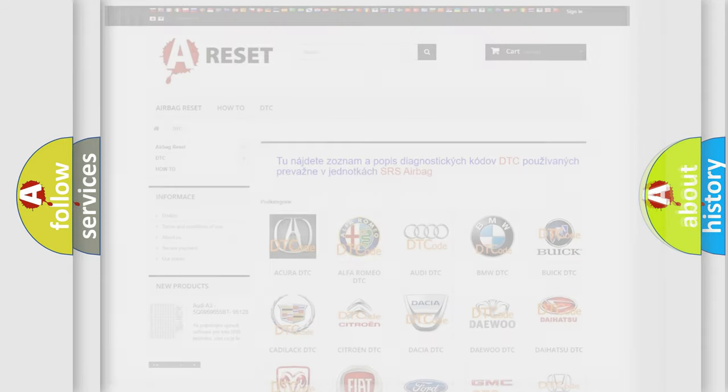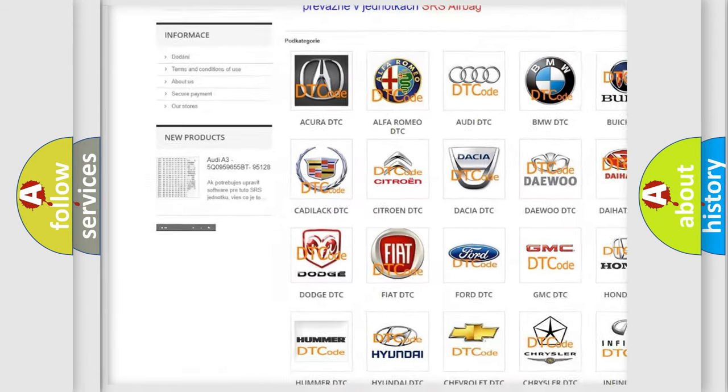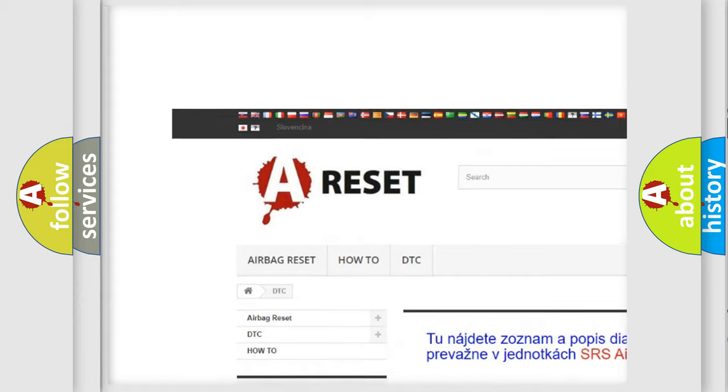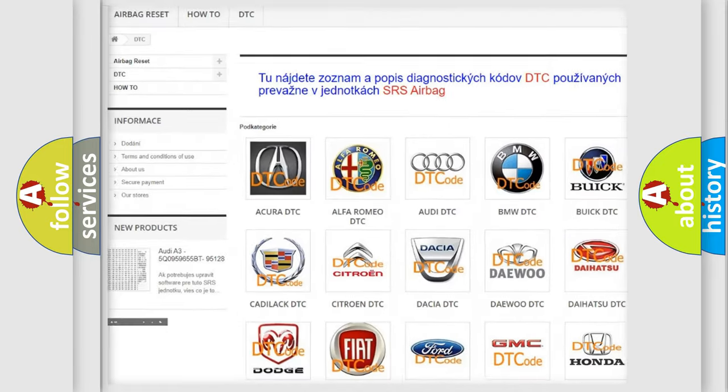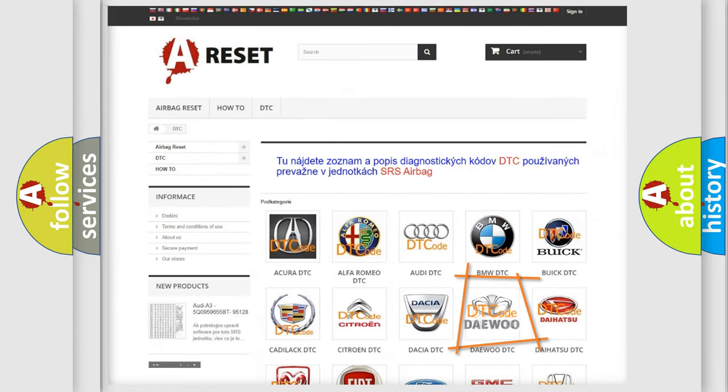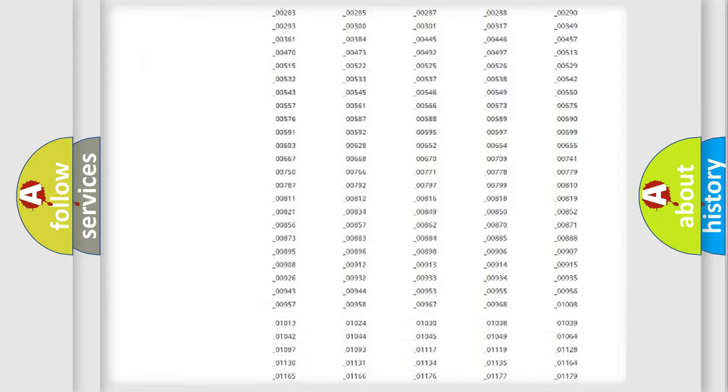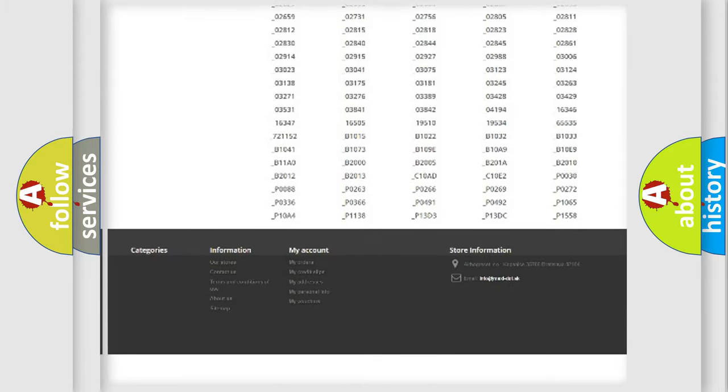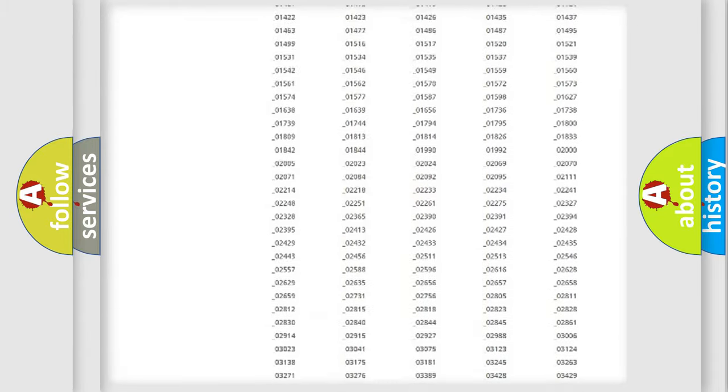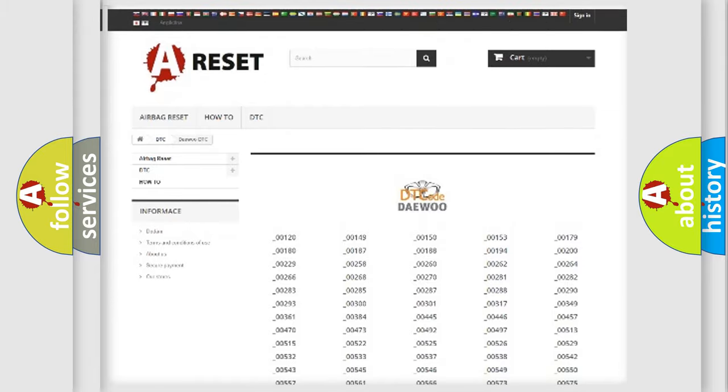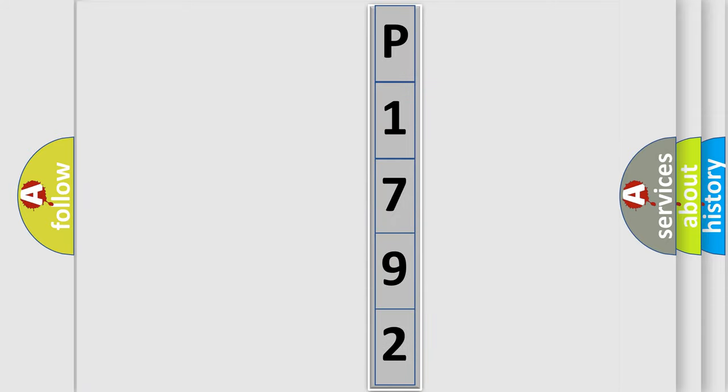Our website airbagreset.sk produces useful videos for you. You do not have to go through the OBD2 protocol anymore to know how to troubleshoot any car breakdown. You will find all the diagnostic codes that can be diagnosed in today's vehicles, and many other useful things. The following demonstration will help you look into the world of software for car control units.